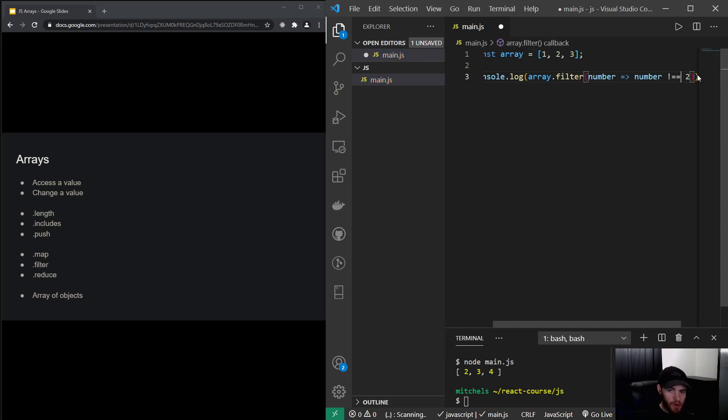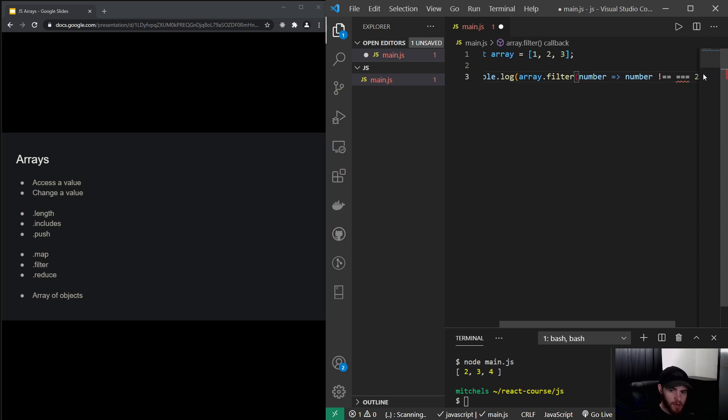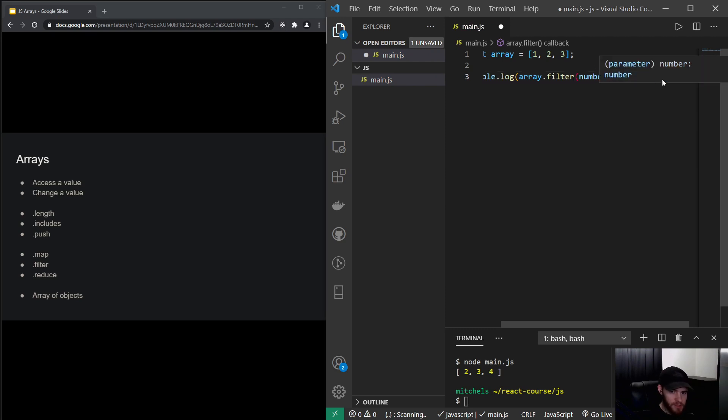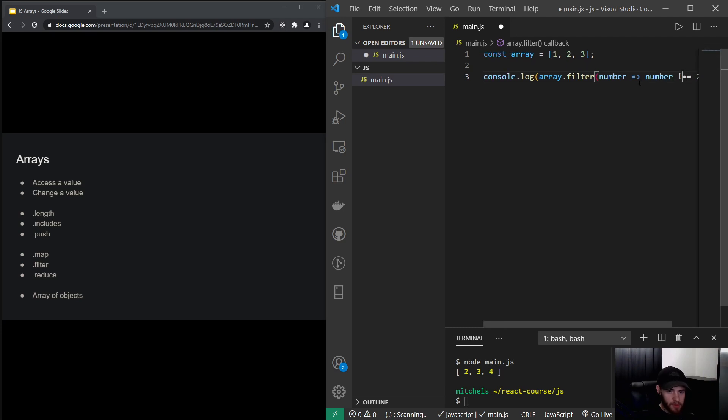So before I've showed you the triple equal sign, which stands for equal, including checking the type. Now if you want to do a not equal to, you have to use the exclamation mark and two equal signs. So this, what this will do, this will return now an array without the number two.